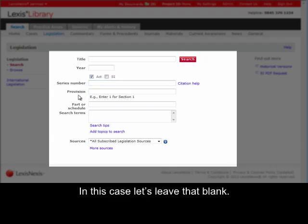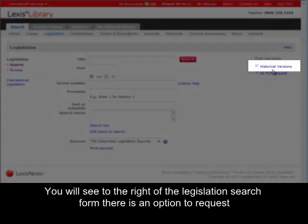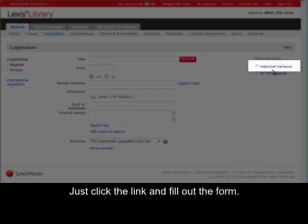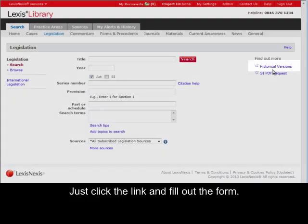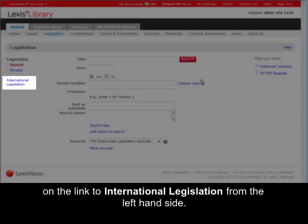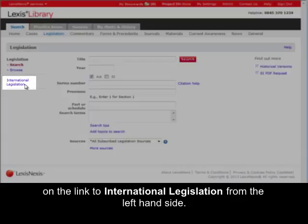In this case, let's leave that blank. You will see to the right of the legislation form there is an option to request older versions of legislation — just click the link and fill out the form. From this page, you also have the option to access international legislation by clicking on the link to international legislation from the left-hand side.